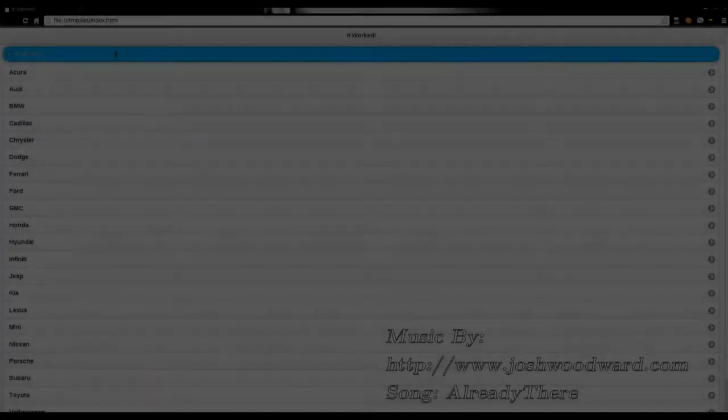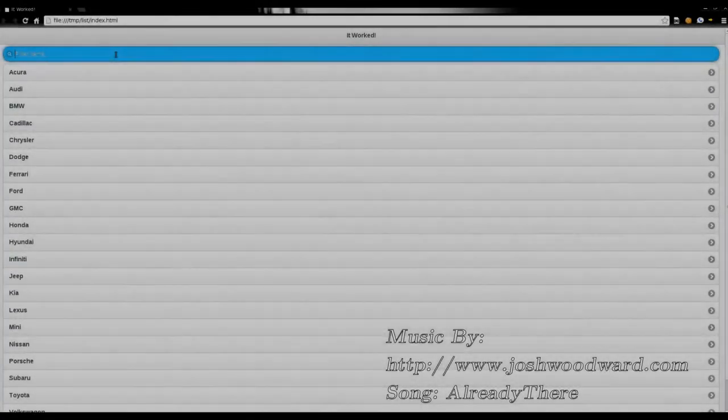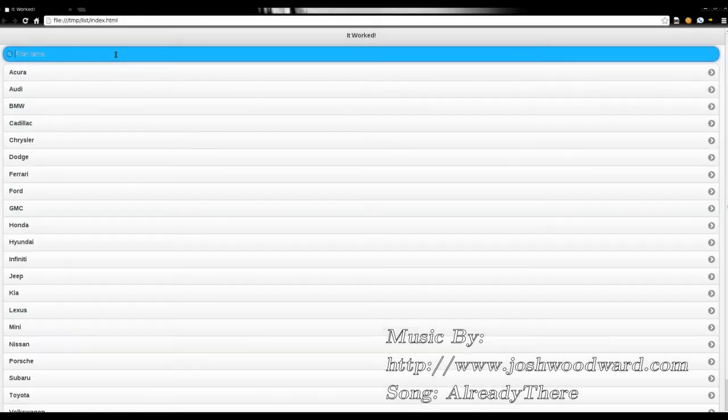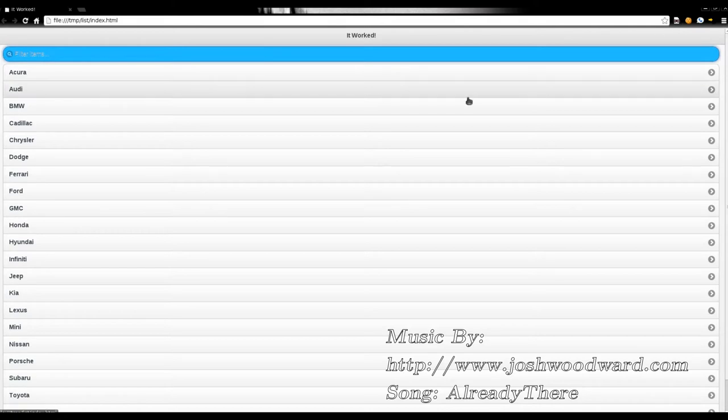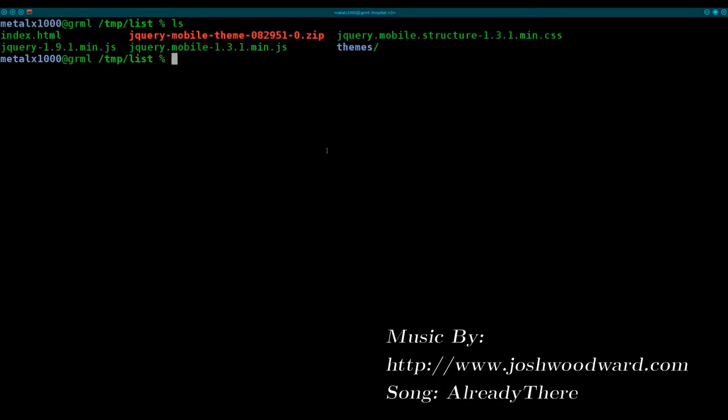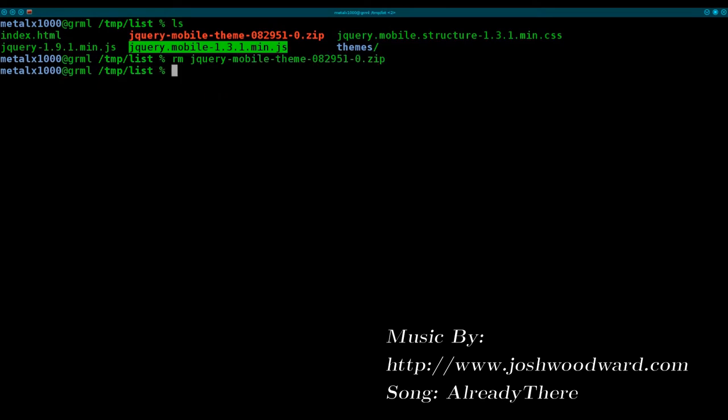This video is an introduction to a new series I'm going to be working on where in the next video we'll be creating a very simple application using HTML5, CSS, and some JavaScript to create the front end. The back end can be any language you want, and we will then package it or wrap it for distribution on different operating systems.